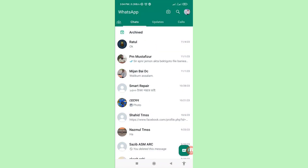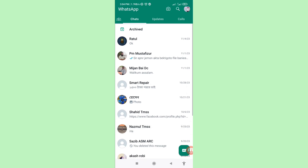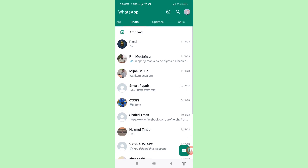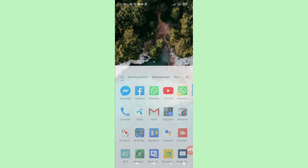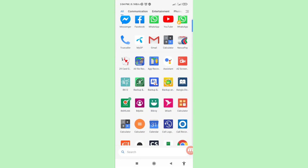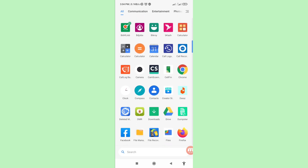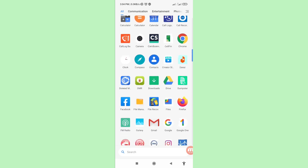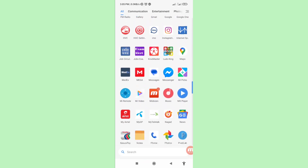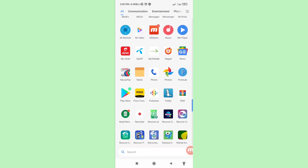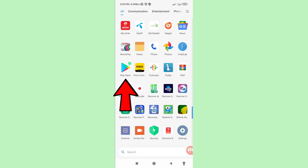At this point, I can easily recover or restore all deleted WhatsApp chat history or messages. Let's see how to do that. First of all, go to the Google Play Store and open it.